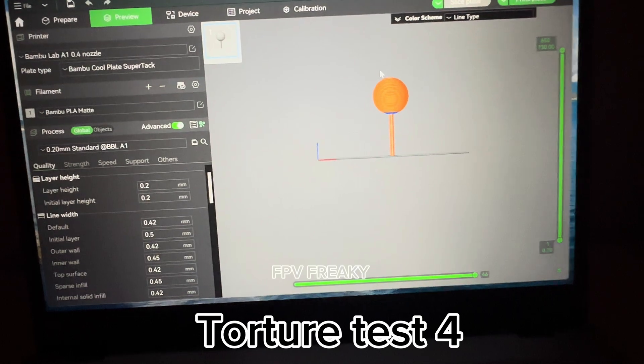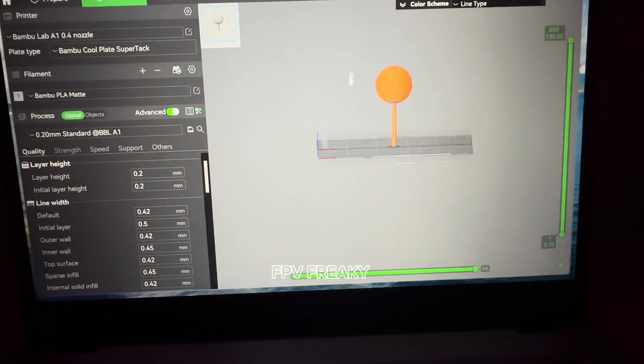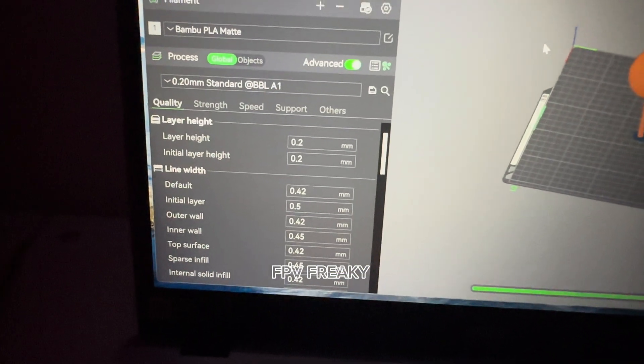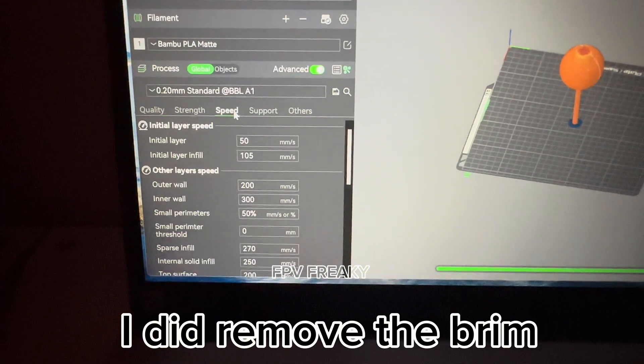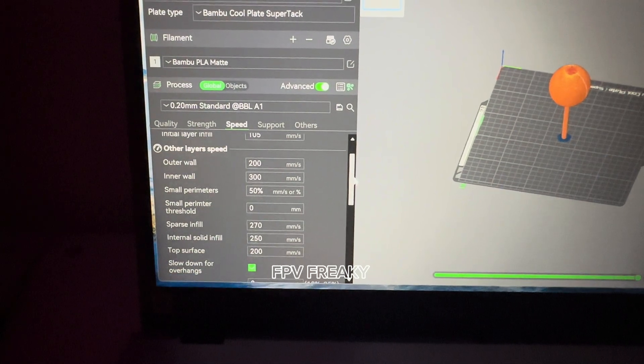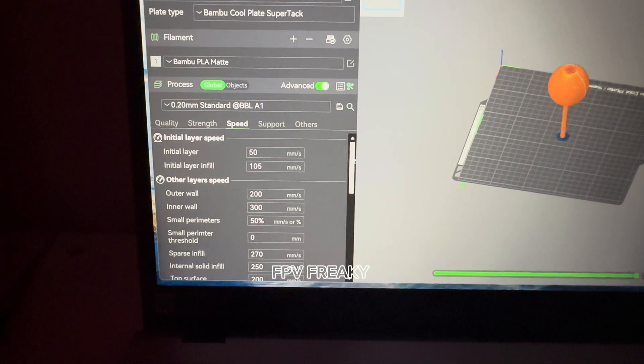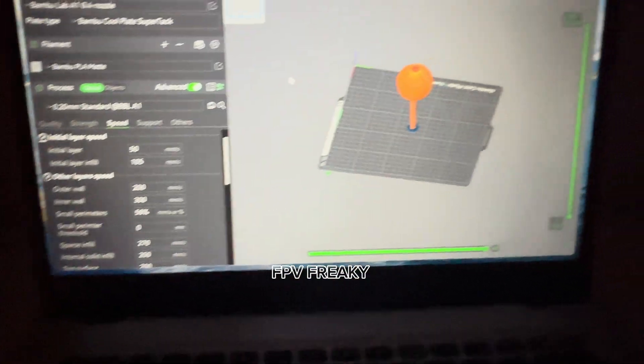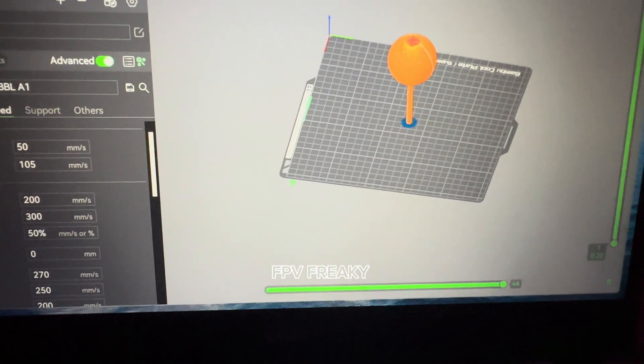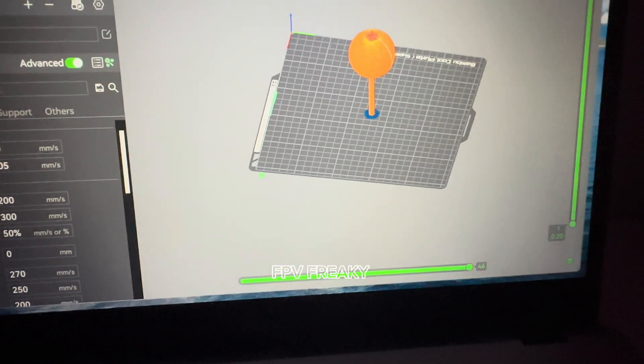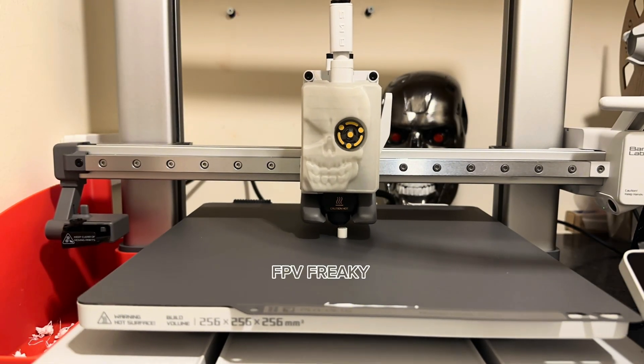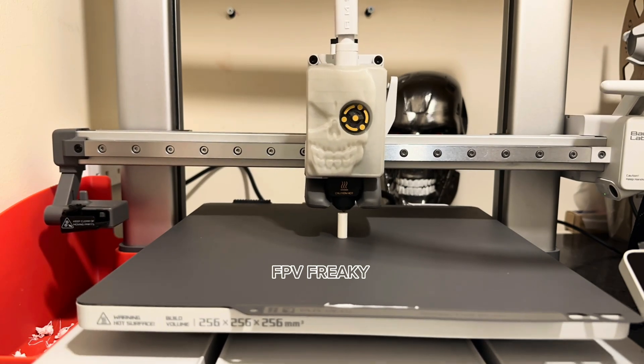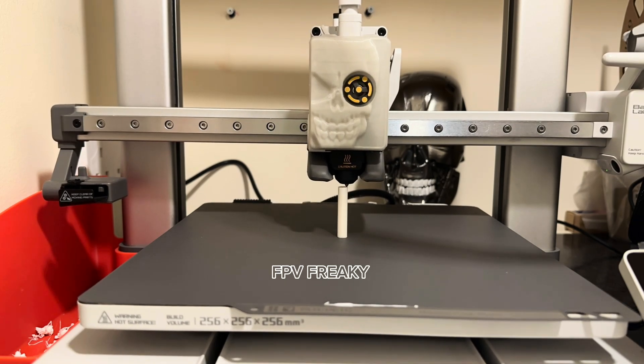So for the next test, I'm going to be doing this ball on a stick print. All my settings are as normal, the speed is going to be normal. We'll soon find out how well it works at normal settings, no modifications, no slowdown. I'm going to upload this, and this is going to take an hour and a half to print. I'm going to do a time lapse of this one and see how it goes.